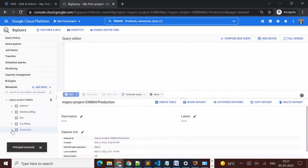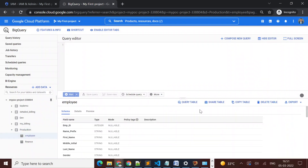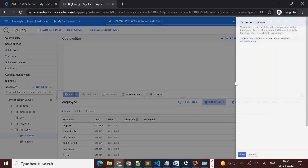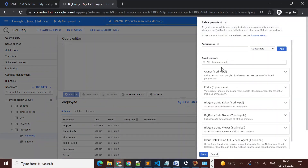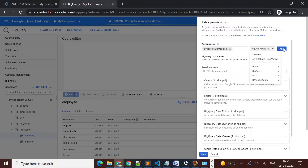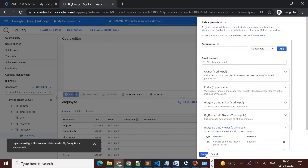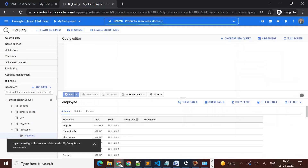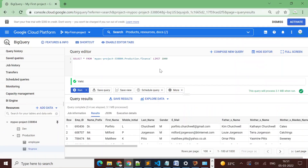Now I want to give this user access to only the employee table. I go to the employee table and click 'Share Table'. I add the user's email, assign the role 'BigQuery Data Viewer', click 'Add', and then click 'Done'.